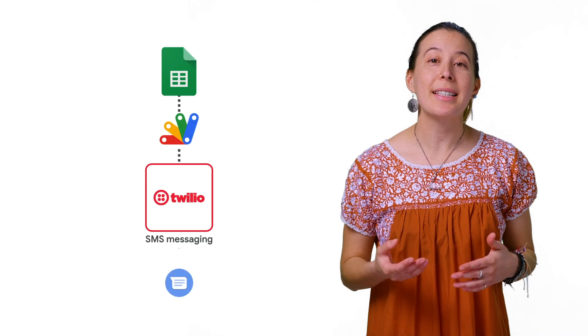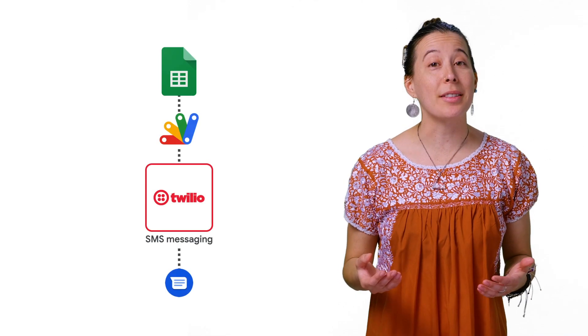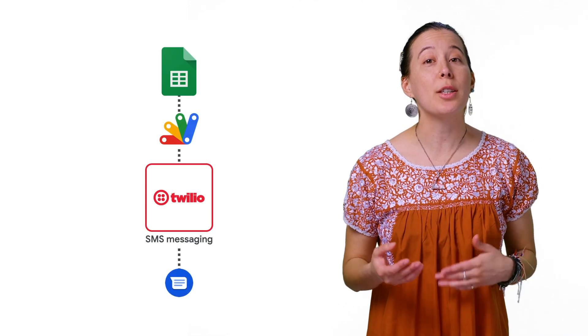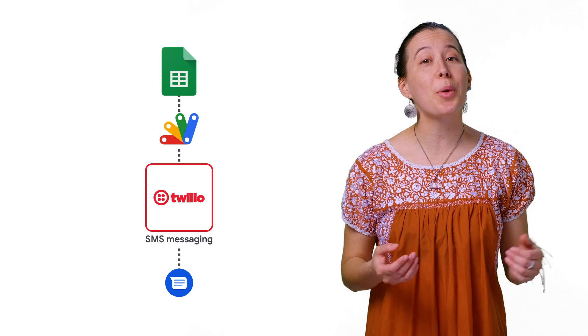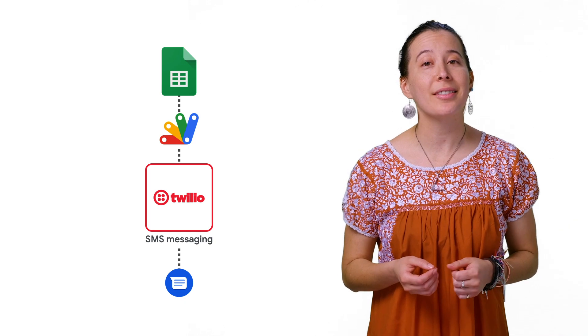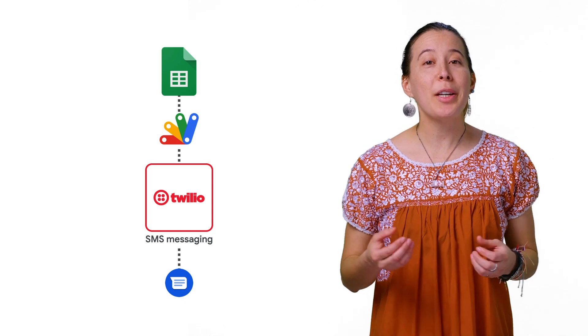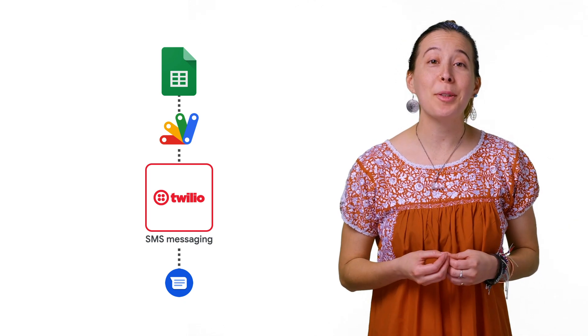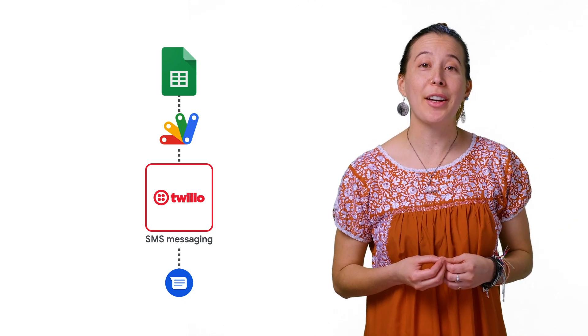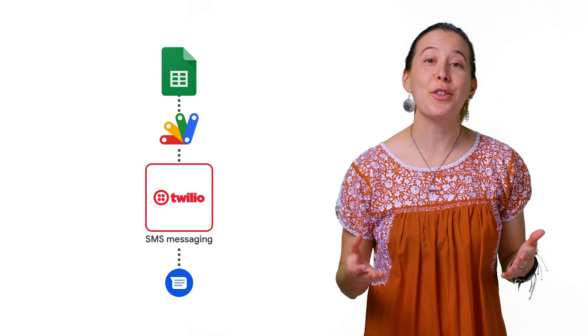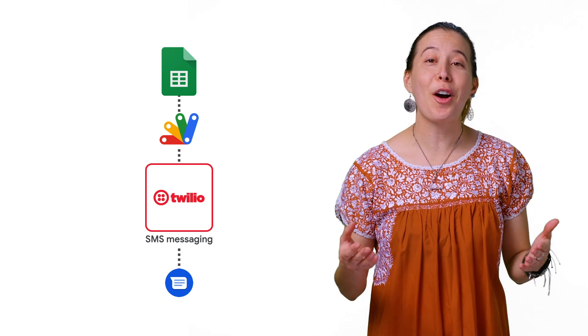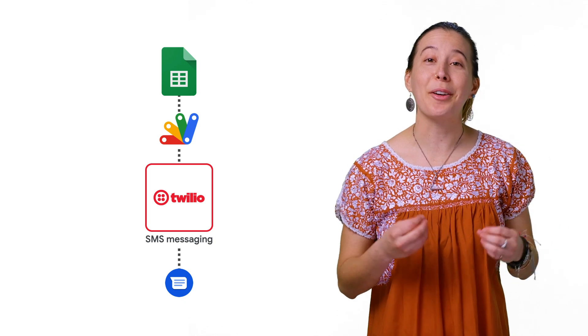In this episode, I will walk you through how to use a Google Sheet to send text messages using Twilio's free trial account. Twilio is an online communications provider that offers texting, calling, et cetera.